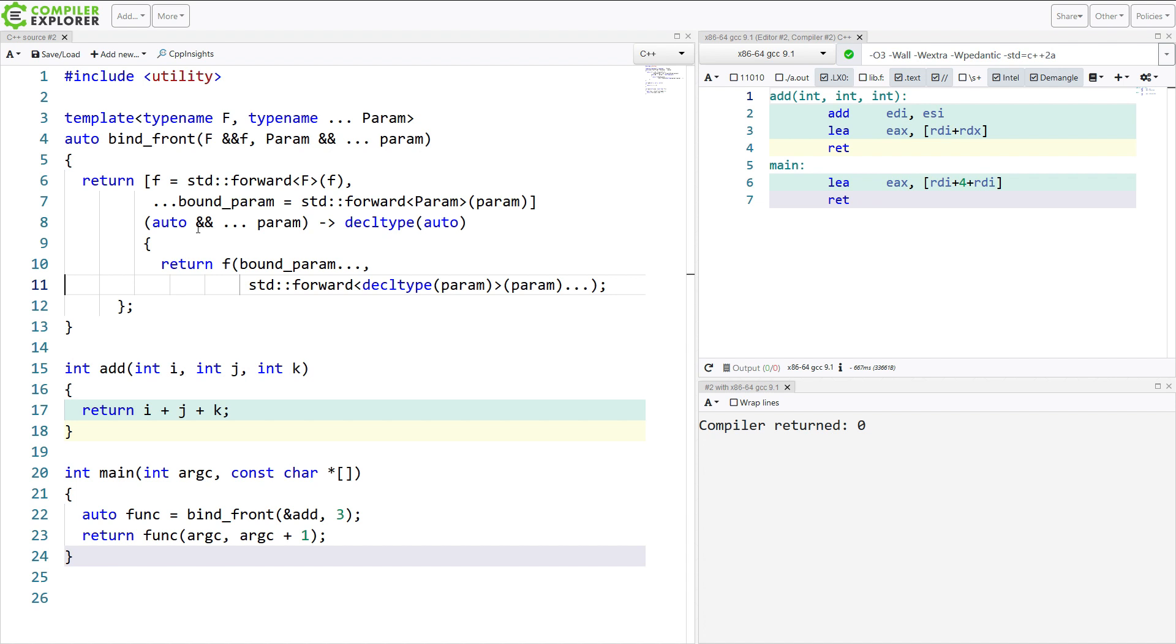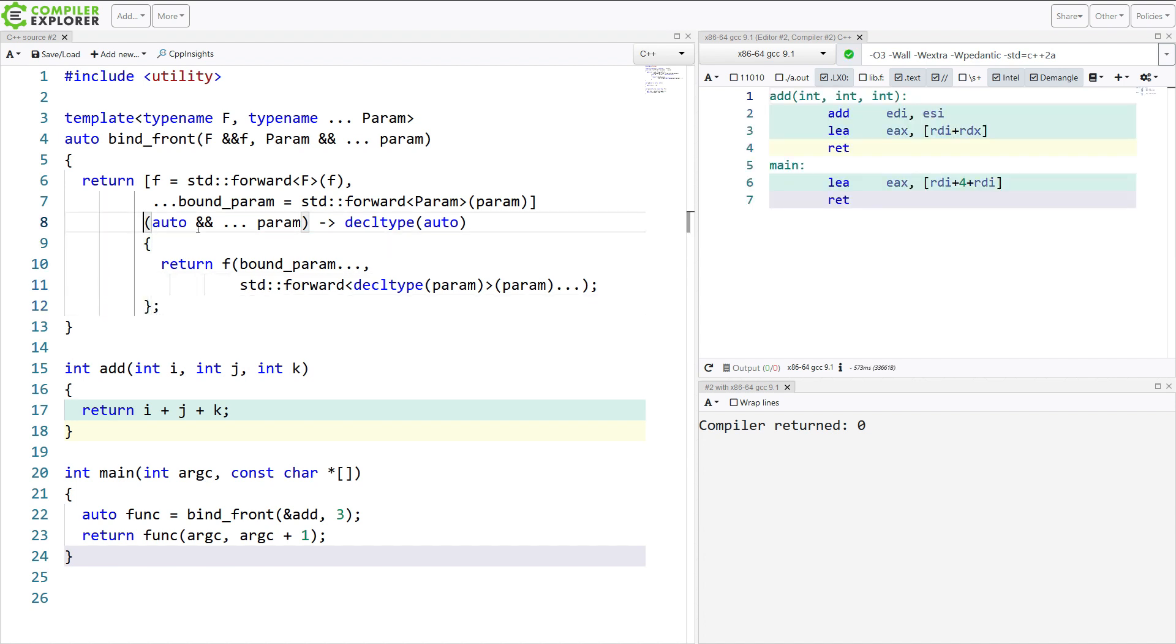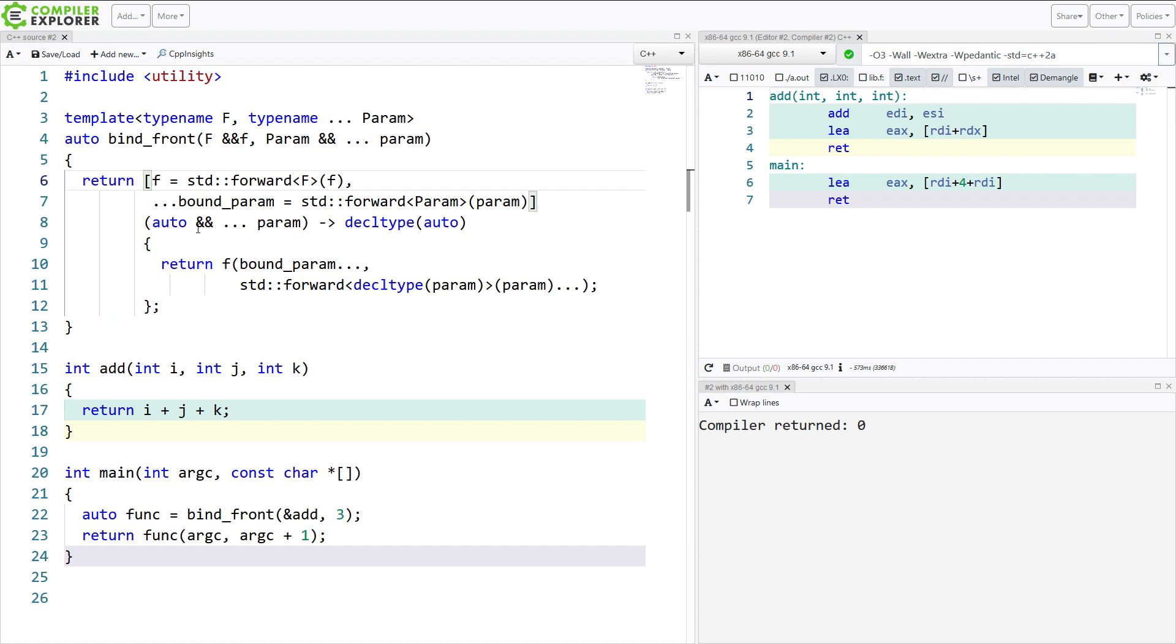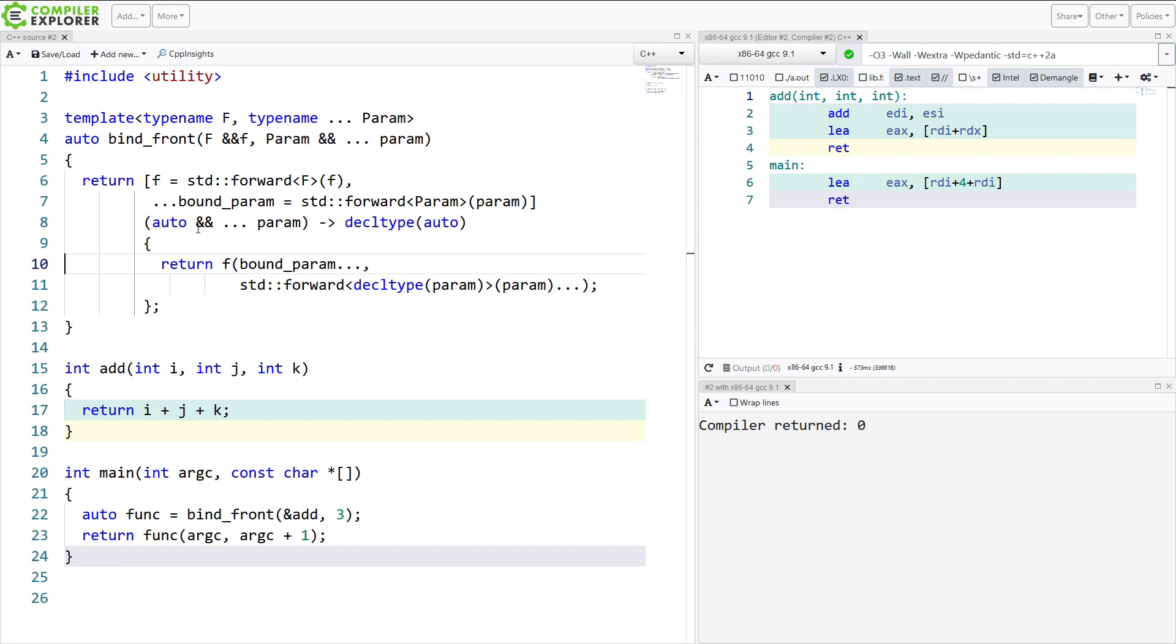We've got this thing that creates a new lambda here. This is our lambda that is returned. This is the capture expression for the lambda returned from our function called BindFront.